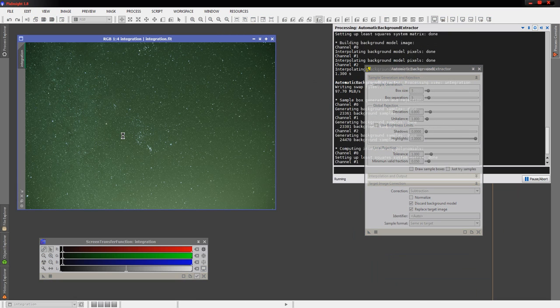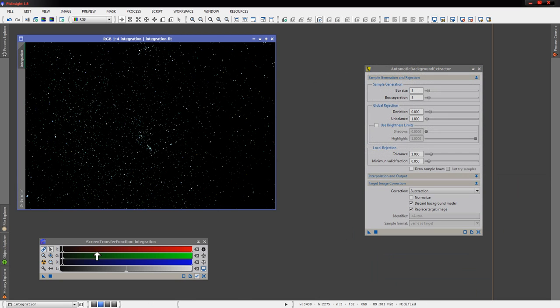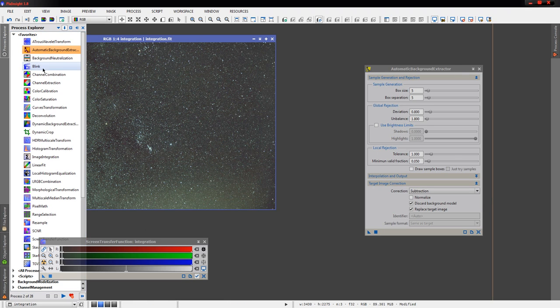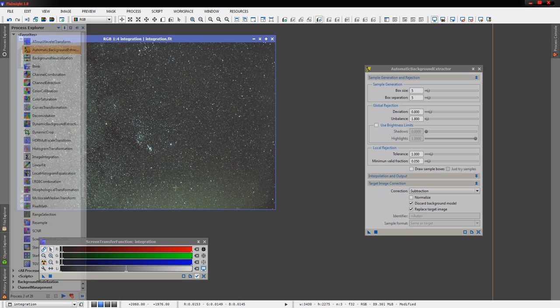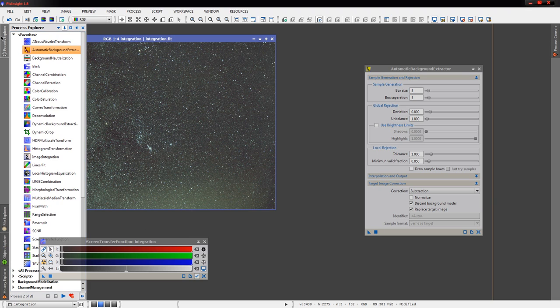And then we'll re-stretch the result, and sure enough, we did have a little blob down there, but this isn't bad at all. Now normally, if we were doing a full final process, we'd probably fire up dynamic background extraction here and actually place some sample points down through here to help get rid of this.